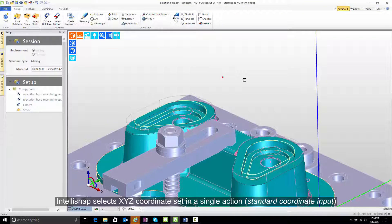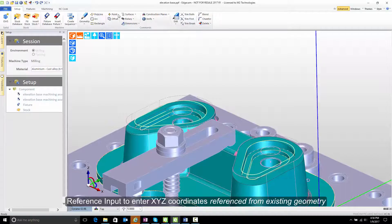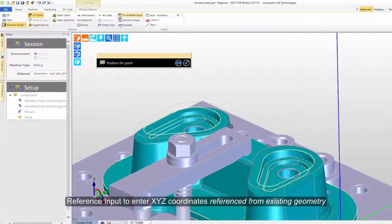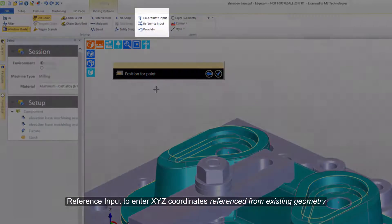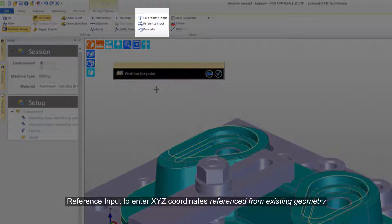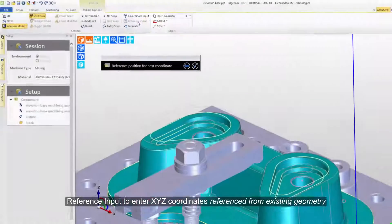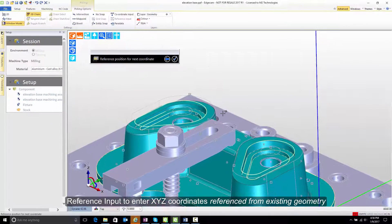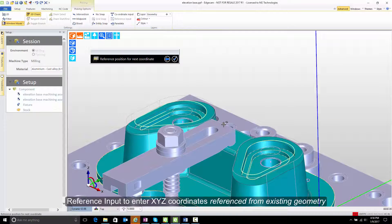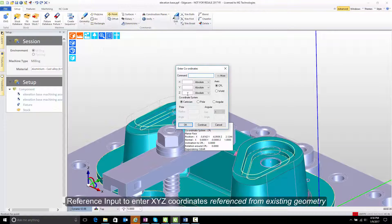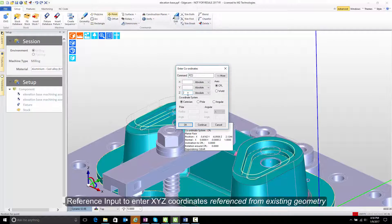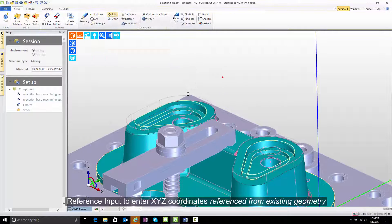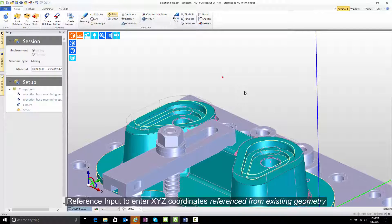What if we could do it in one click? Let's undo both those commands and go create the point again. And this time, notice that we have options for a reference input. So when I go to reference input, now snap to the midpoint. And then say from here, I want it two inches positive in the Z axis. That point is immediately created at the location I wanted, but it was done in a single action.